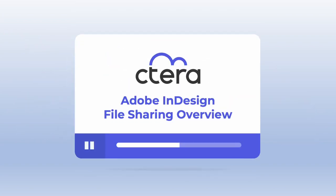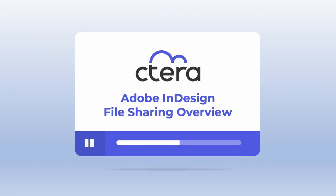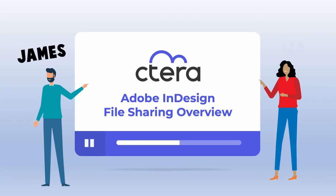Now let's see it in action. We'll demonstrate two designers, James and Leah, working with Adobe InDesign on the Cetera platform from different sites.